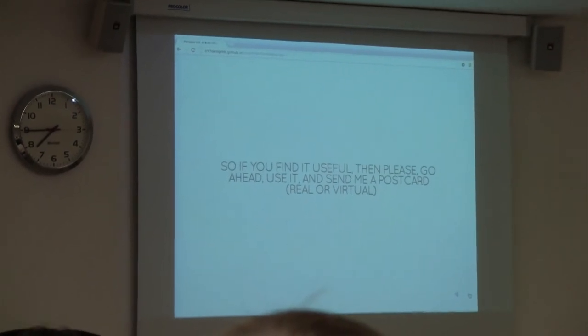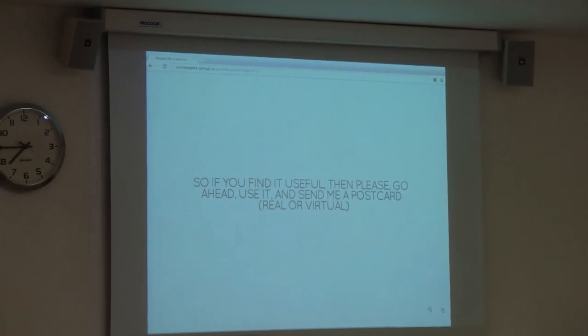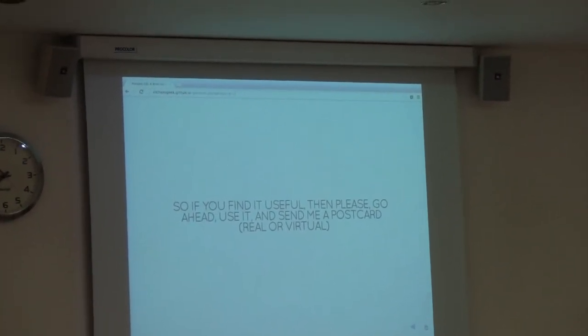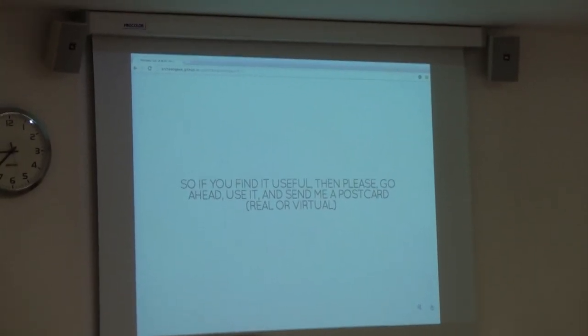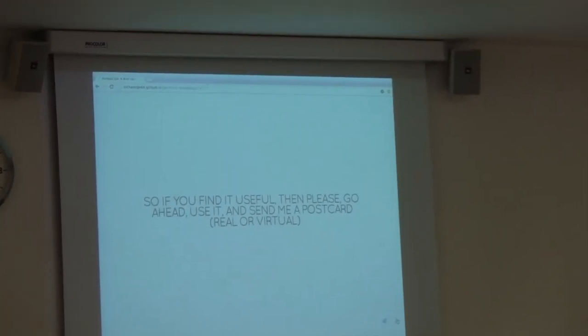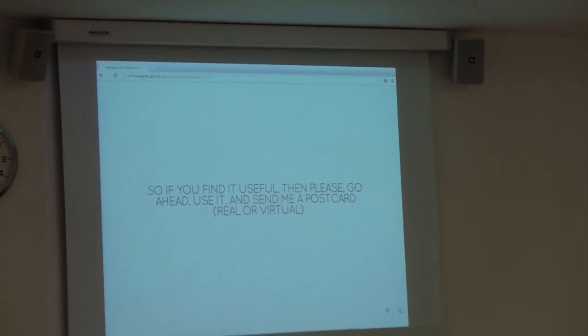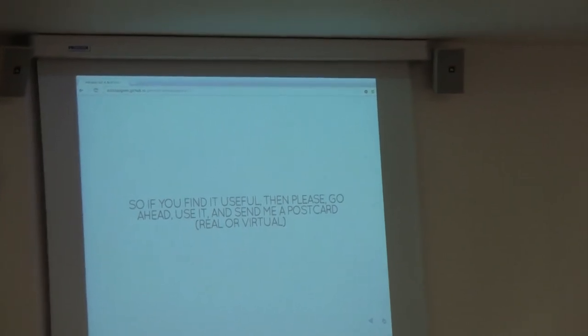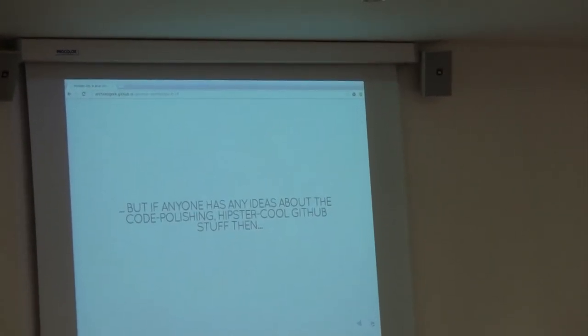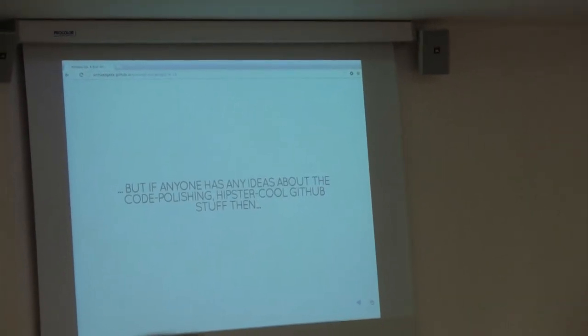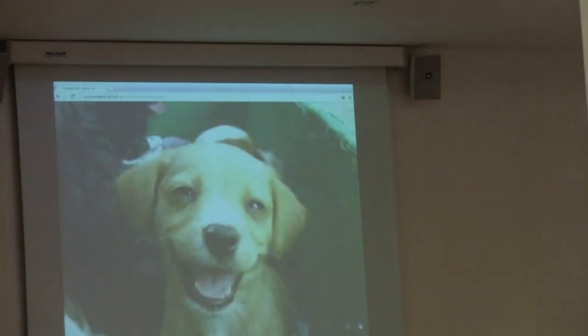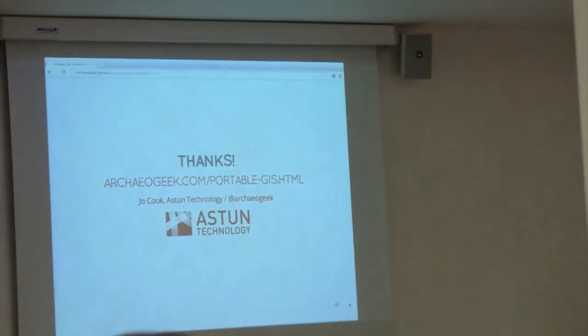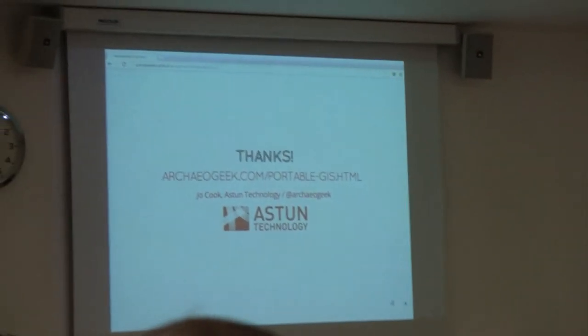So basically, if you find it useful, go ahead, use it. Back in the day, you used to see postcardware. I kind of thought about doing that again, because it would be really nice to get some postcards from people. But then you've got to worry about random people showing up at the house, so I thought it would be too traumatic. Virtual postcards are fine. If anyone has any ideas about code polishing and GitHub, get in touch. That would be great. I'll be around. Otherwise, thank you very much. That's possibly the quickest talk I've ever done.